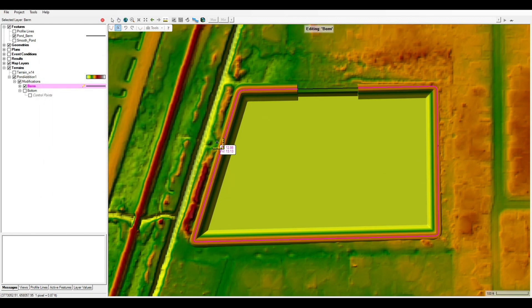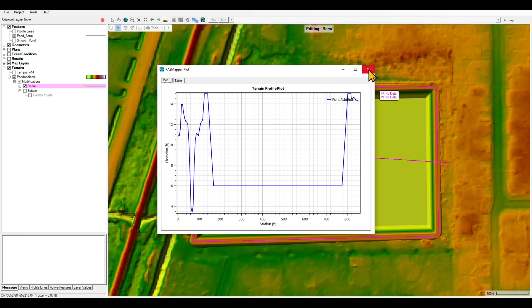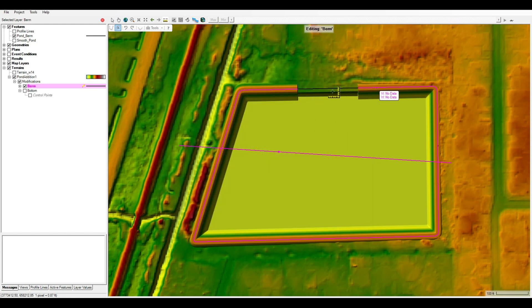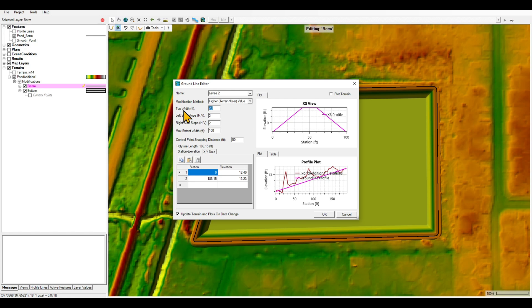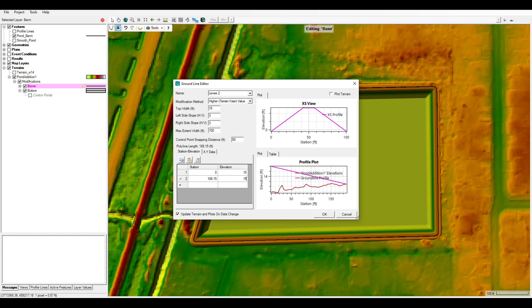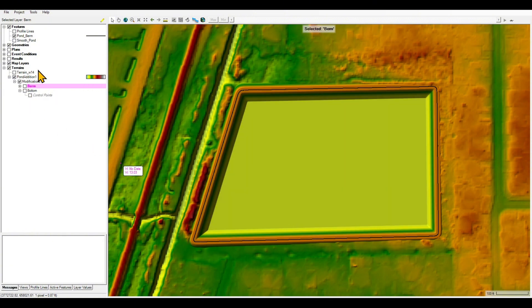That's not bad — let's double-check it. That's pretty good: these are the berms of the pond and you can see the slope of 3 to 1. Now we need to do this for the second section as well. So I'm going to click on that edit feature, right-click ground line — we selected 15 for the width — and 15 also for the elevation of the pond berms. Then stop editing and save.